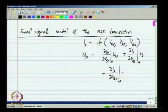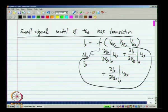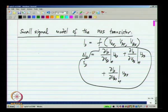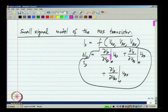It is common to denote changes by lower case letters. So VGS, VDS, and VBS in small signal notation, and delta ID can be represented as lower case iD. This behavior is what is captured by the small signal model of the MOS transistor. To represent the dependence of ID on VGS, we need to have a control source — a linear control source whose value is ∂ID/∂VGS.